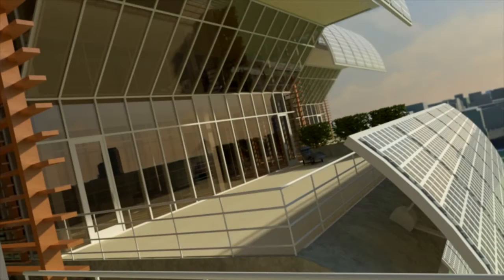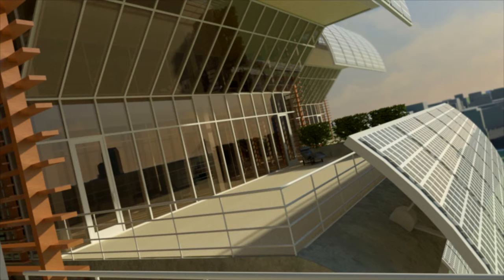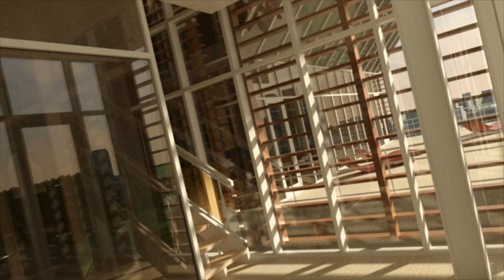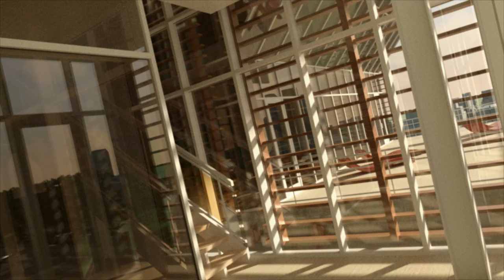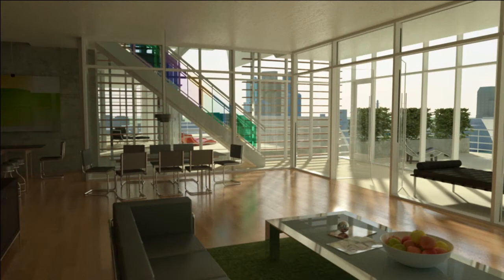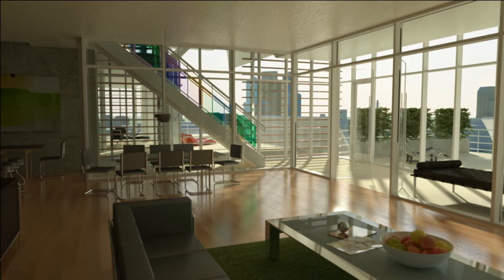Creating realistic images has never been easier with 3ds Max and 3ds Max design using iRay rendering technology from mental images. You will be able to generate physically accurate renderings without having to adjust and guess at any of the rendering settings.